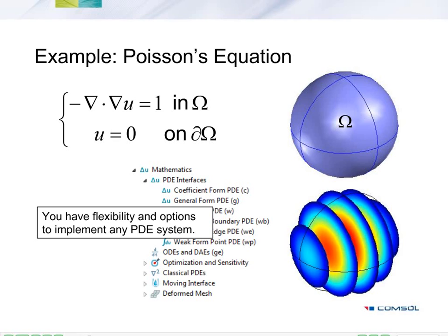In this case, we're going to solve for Poisson's equation inside of a sphere, and on the surface of the sphere, we will set the value equal to zero.